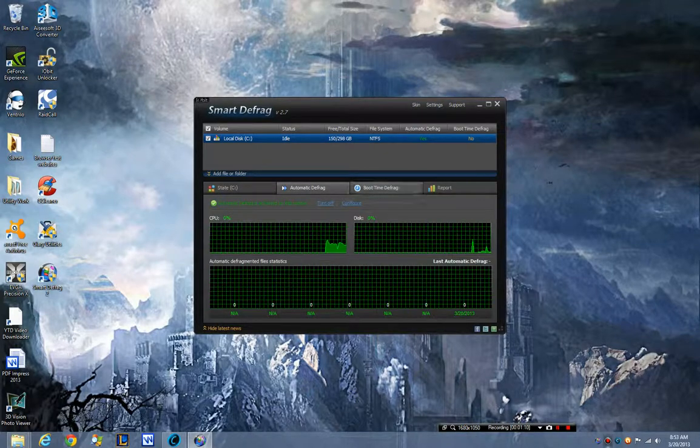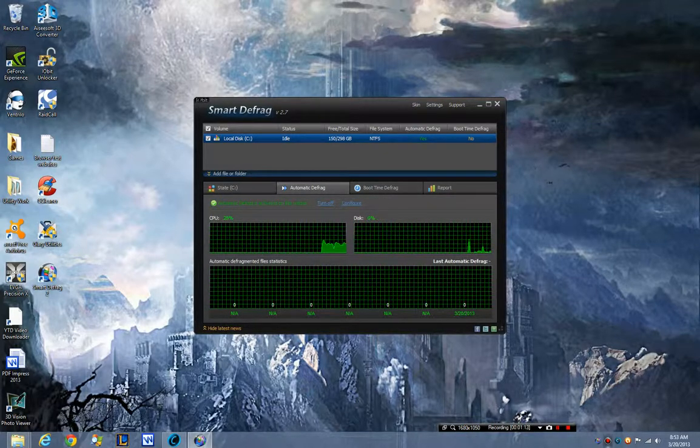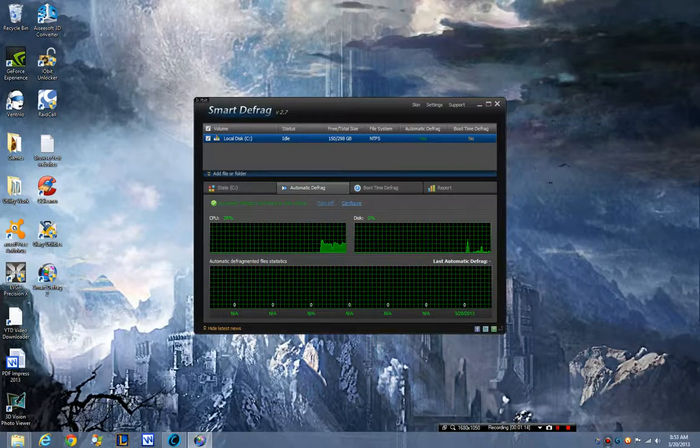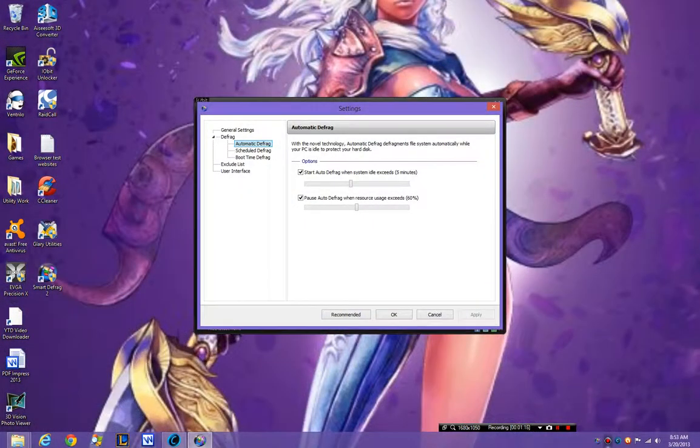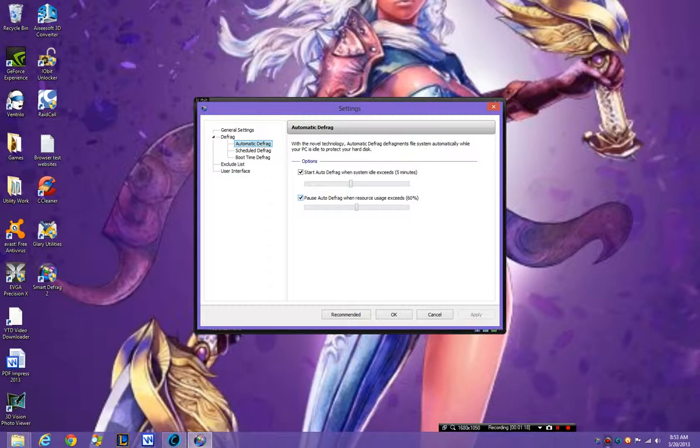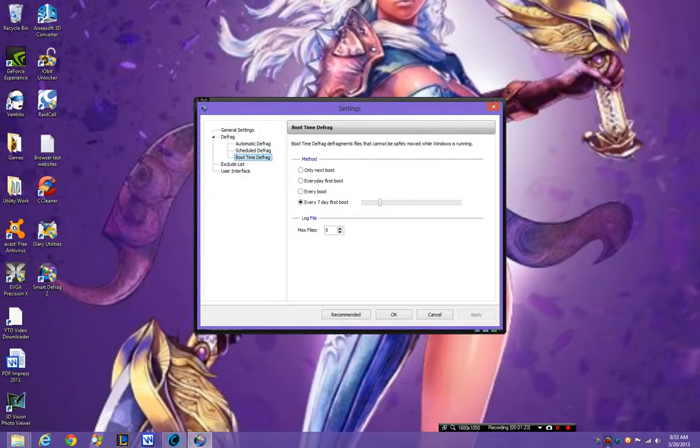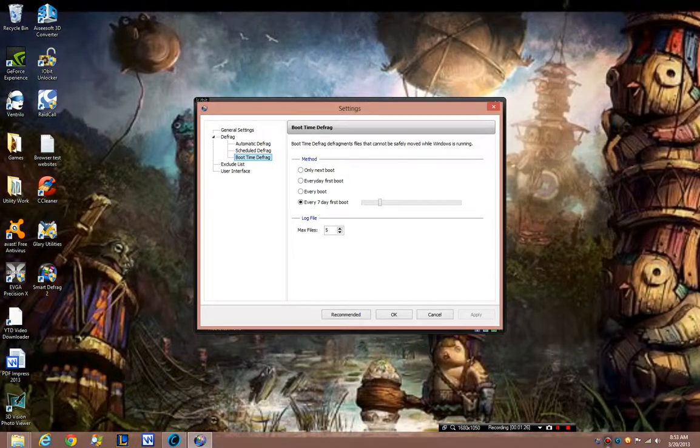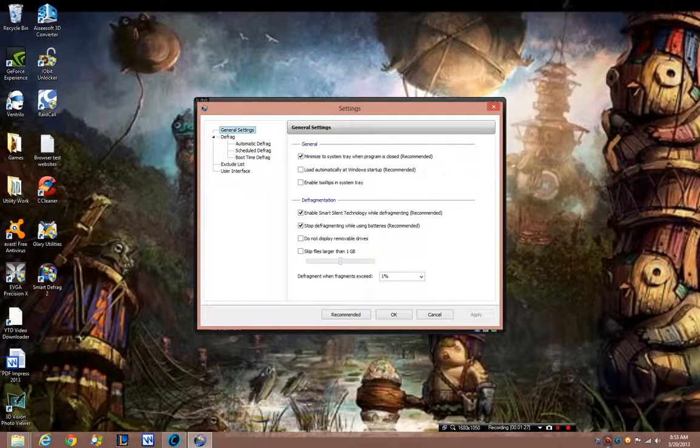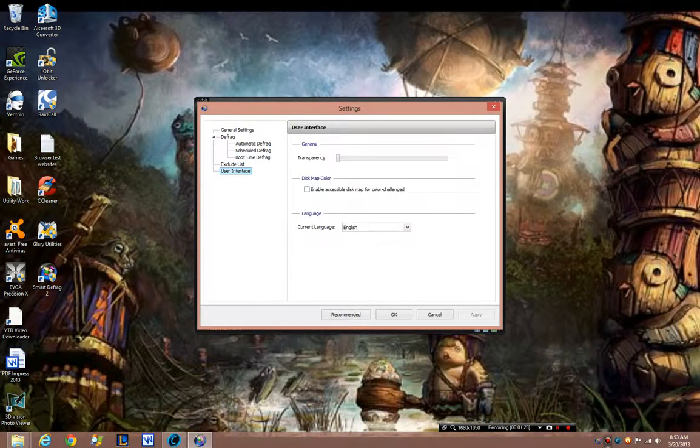And interesting, see automatic defrag activated now and I can configure it to idle exceeds 5 minutes, so if I'm not doing anything for 5 minutes it will automatically do it. I can schedule it and I can do a boot time defragment which is pretty interesting. I seem to like to get these features.